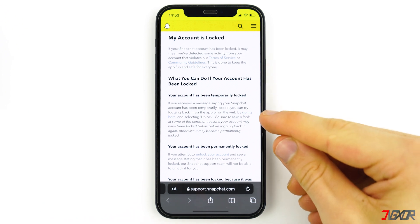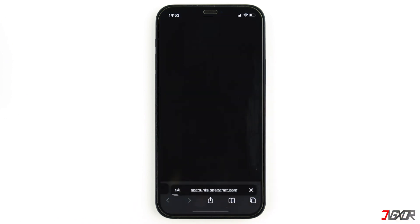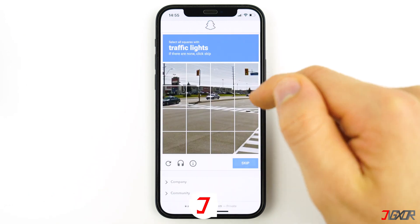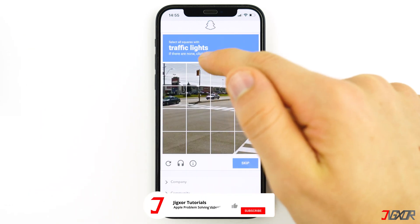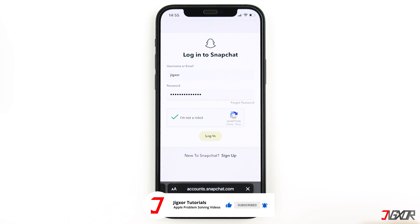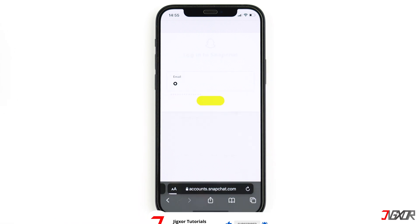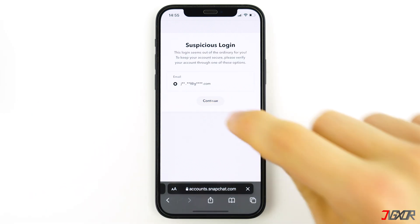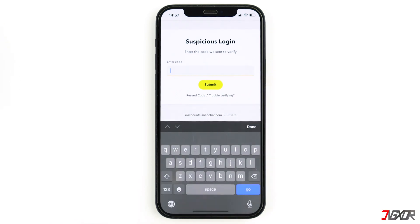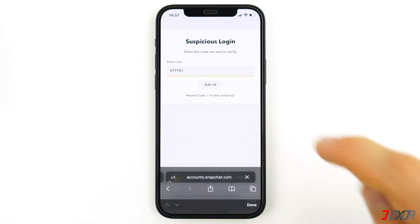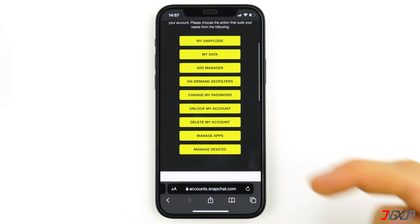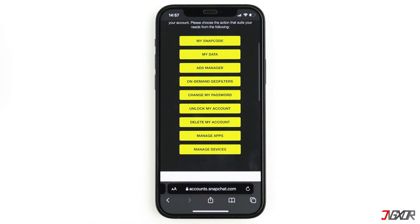Click on the first link on the website, enter your username and password, and log in. You will then receive a six-digit code to your email address which you have to enter. Then slightly scroll down the website and click on 'Unlock my account'.